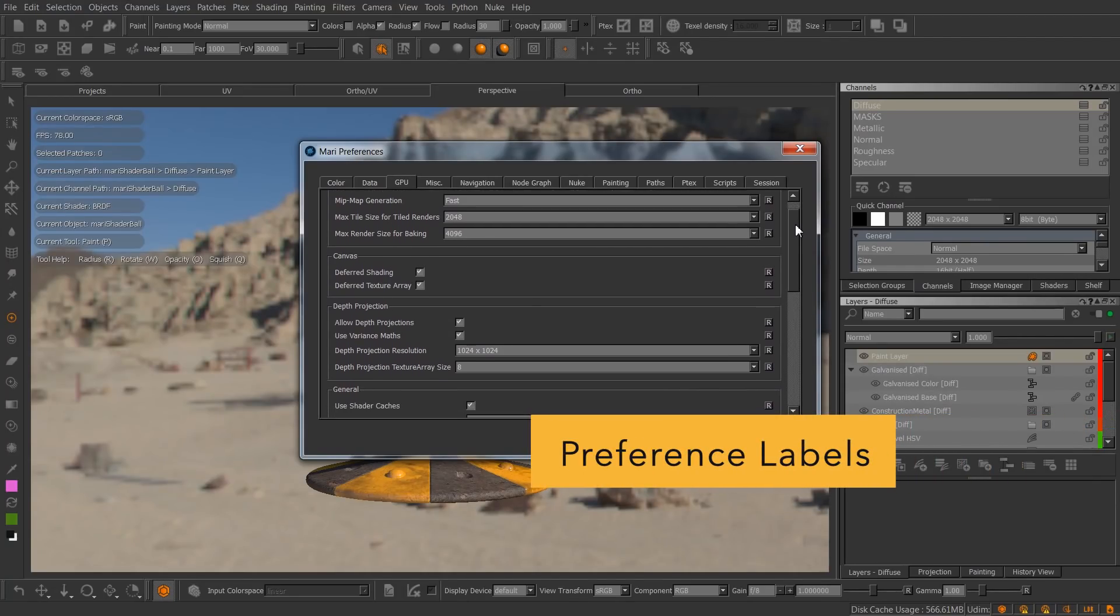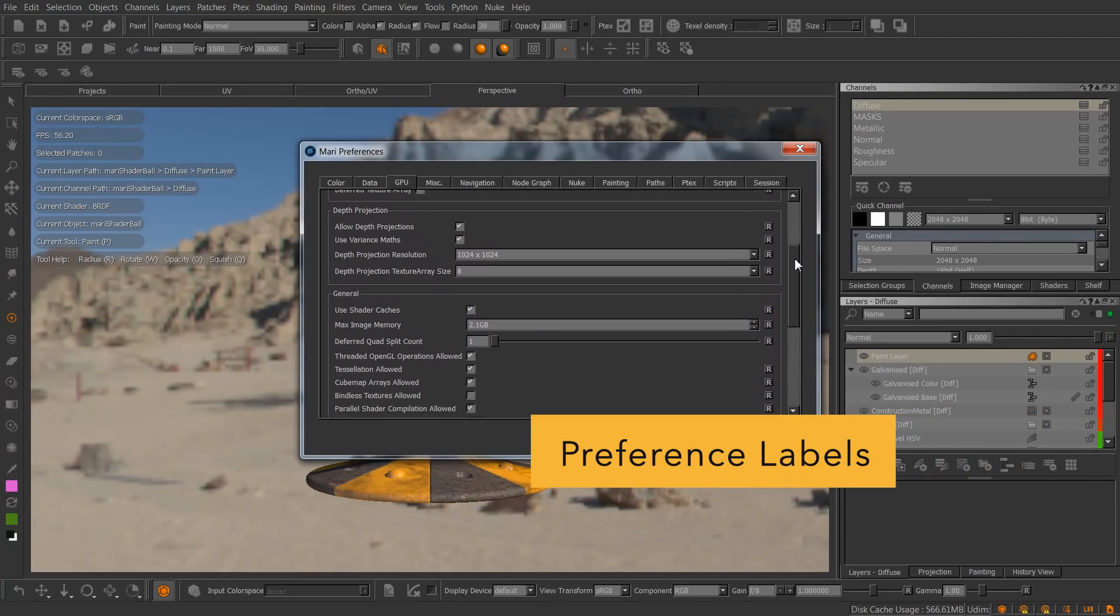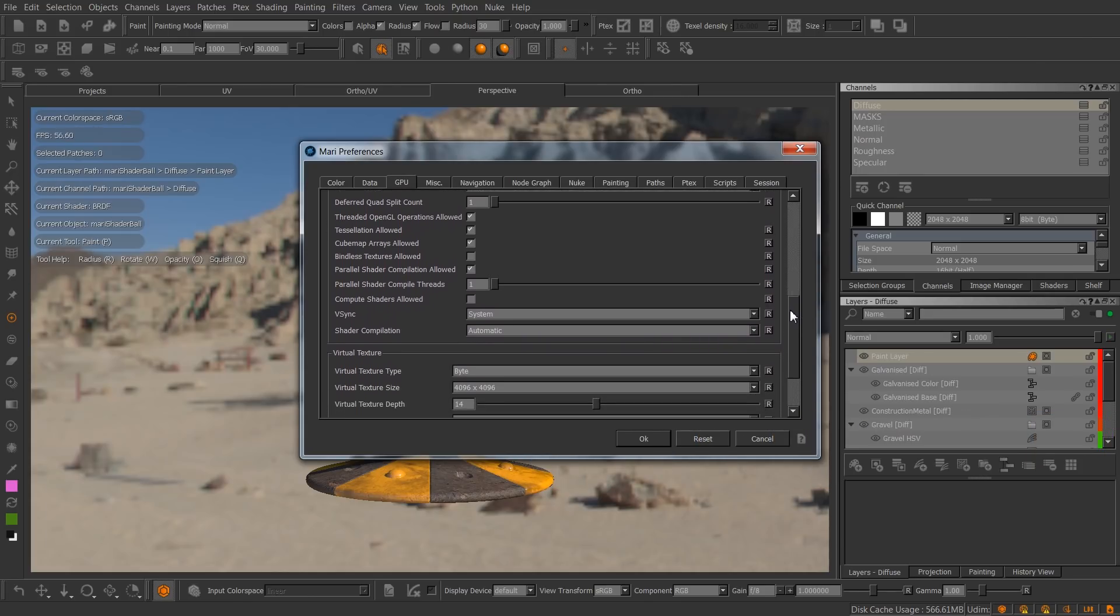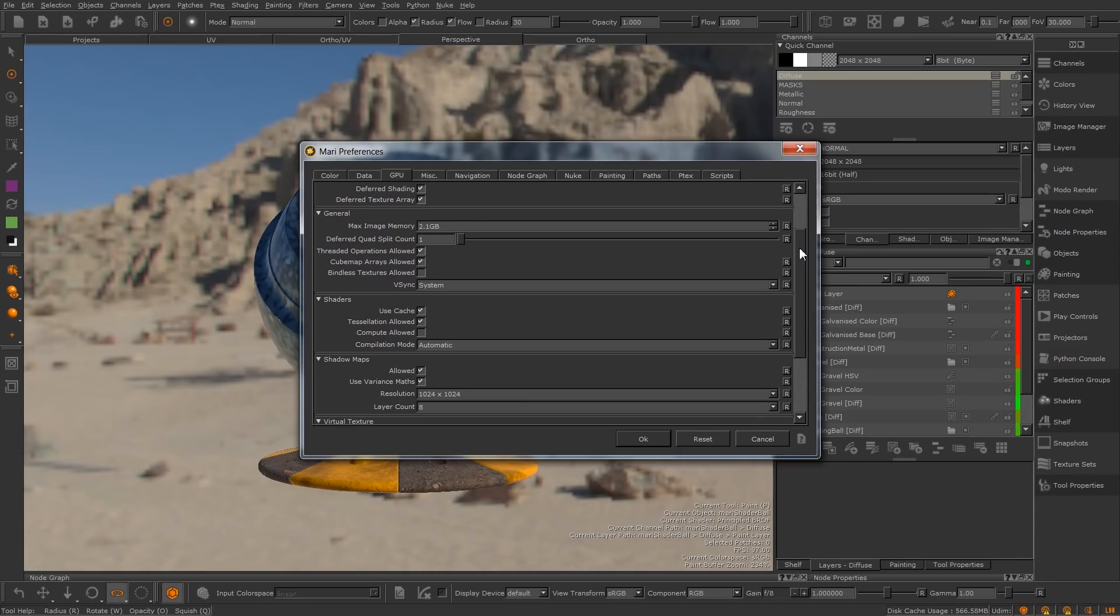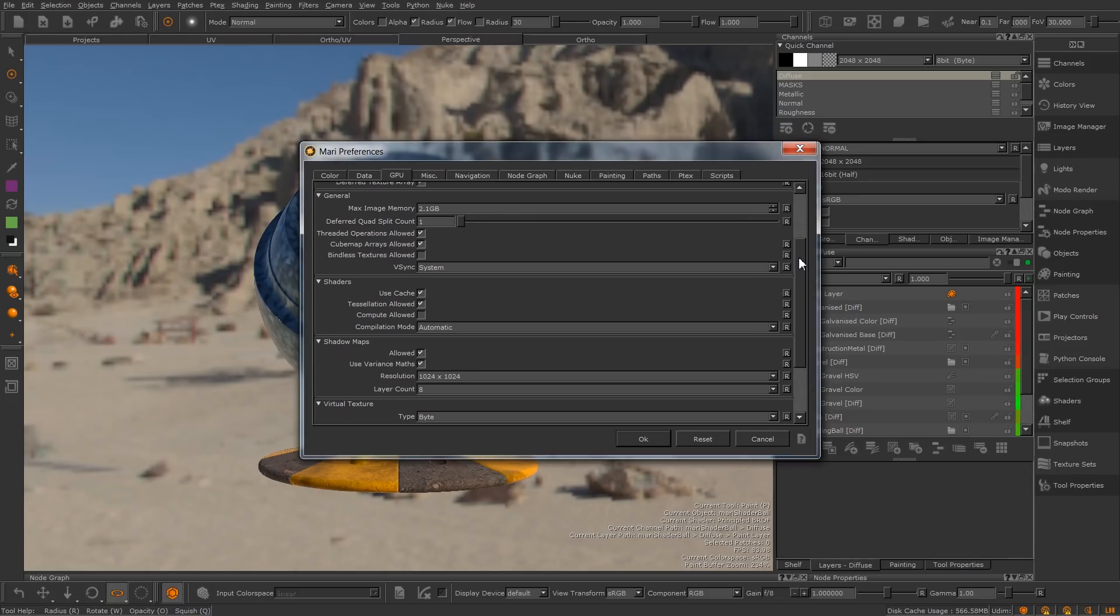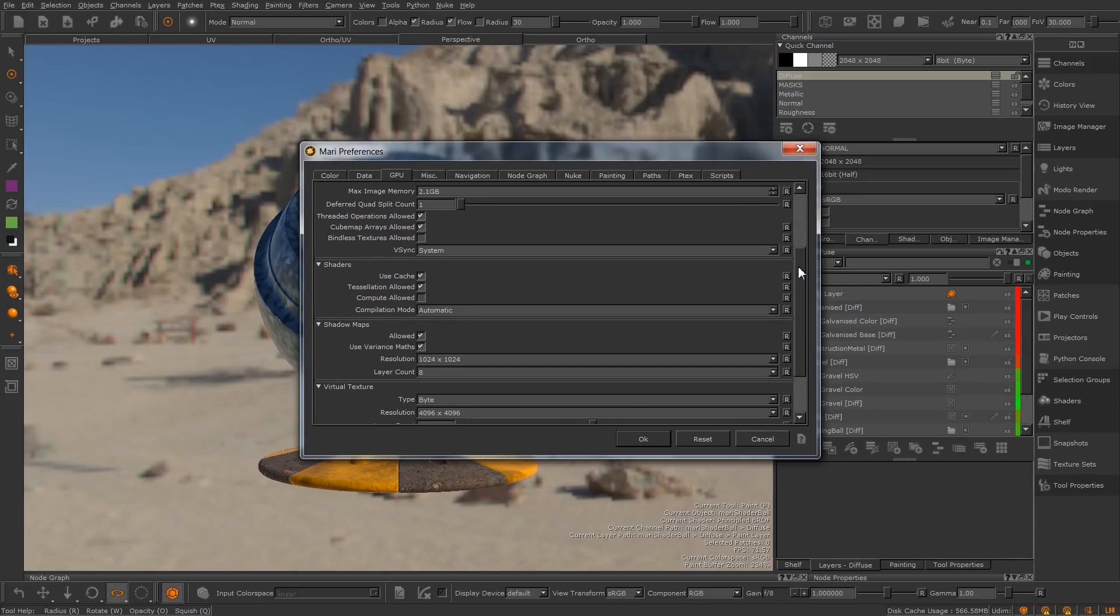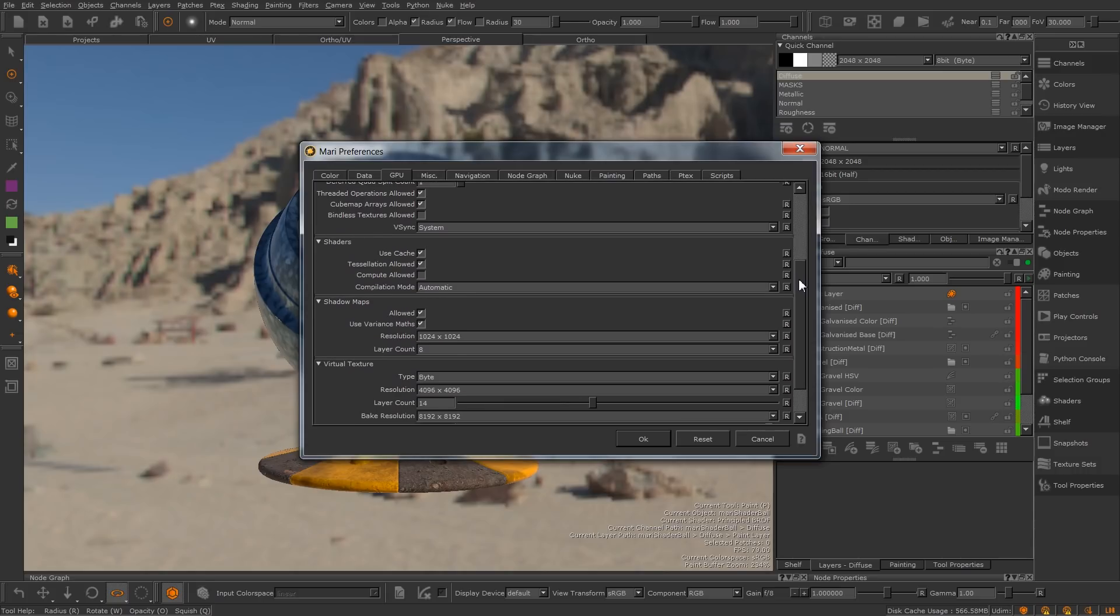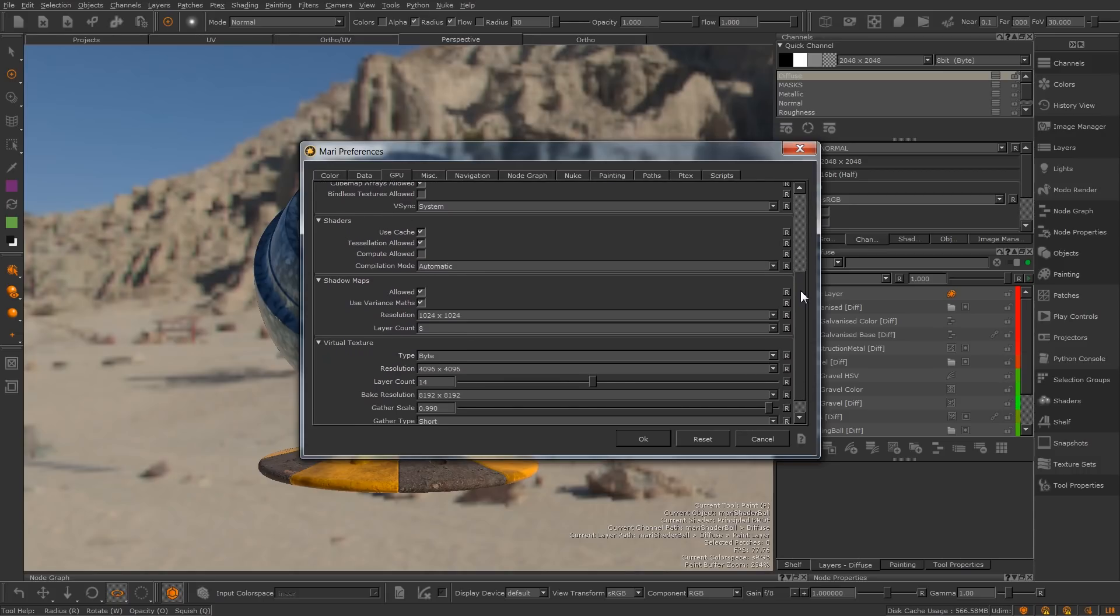In Mari 3, some of our more technical preferences were poorly labelled and caused confusion. We revisited the GPU preferences in Mari 4. We re-categorised depth projection to shadow maps, and added a shaders group to better categorise some of the preferences found in general. Those are just some of the changes we made, and hope that the preferences become less of a mystery to you.